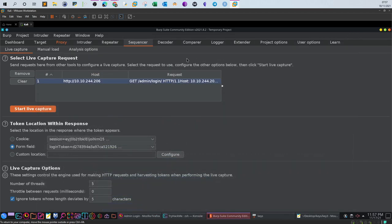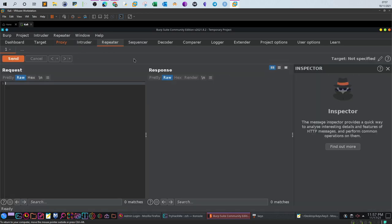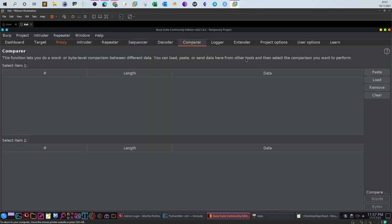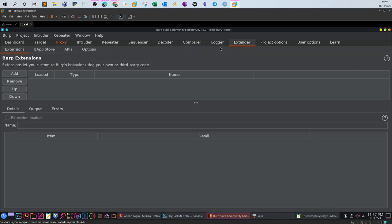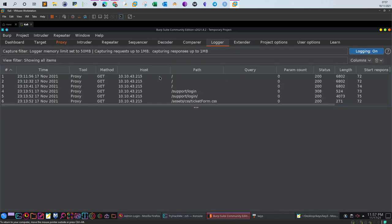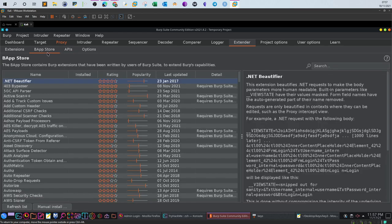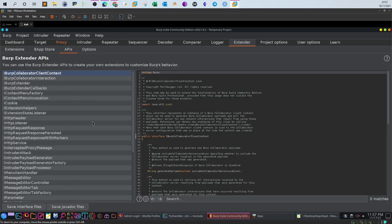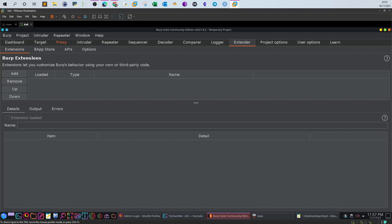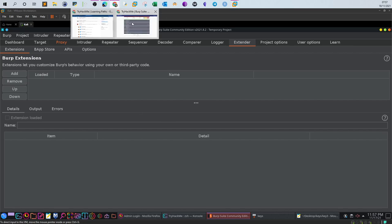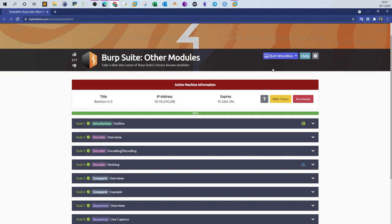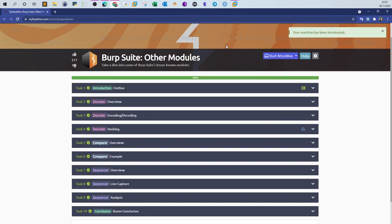Now you know how to work with the Proxy, Intruder, Repeater, Sequencer, Decoder, and Comparer. The remaining tools are Extender — for adding extensions and creating modules via the Burp Suite API — and Logger, which simply logs all requests made to the application. With that, we've reached the end of the Junior Penetration Tester pathway. I hope you found these tutorials helpful — see you in the next video.